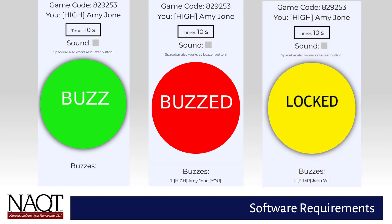As with Zoom, coaches should ensure that all players have tested Buzzin.live on their devices. We encourage coaches to create a Buzzin.live session for their whole team during a Zoom meeting and practice playing Quiz Bowl under the conditions NAQT will use during national championship gameplay. For each game during the championship, a Buzzin.live code will be provided by the moderator or scorekeeper in the Zoom game room.